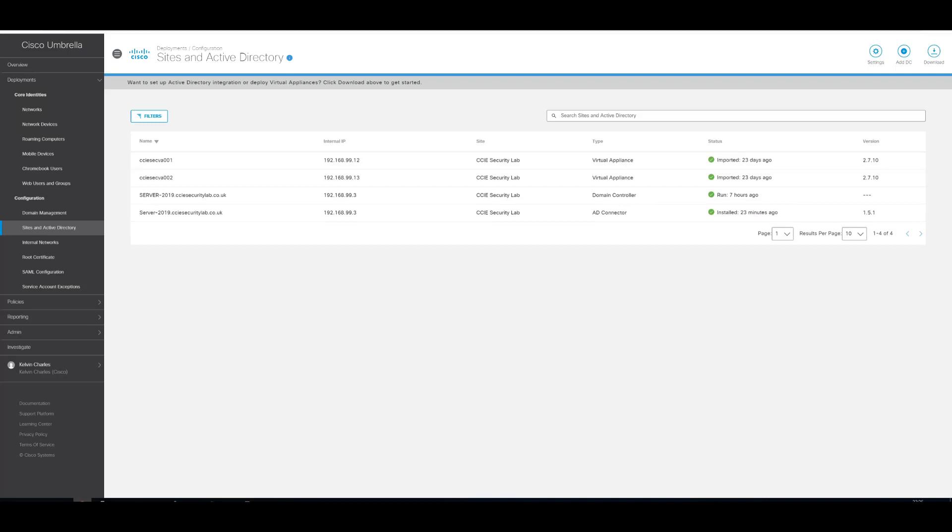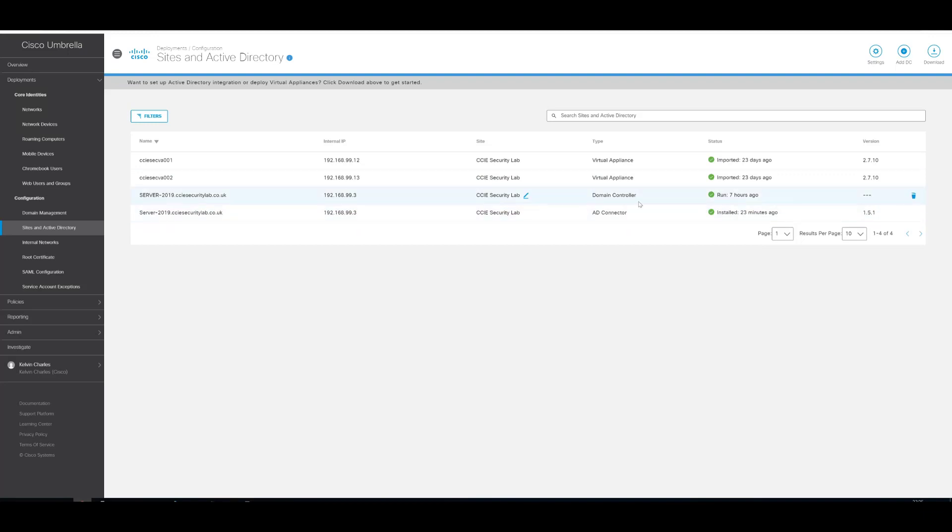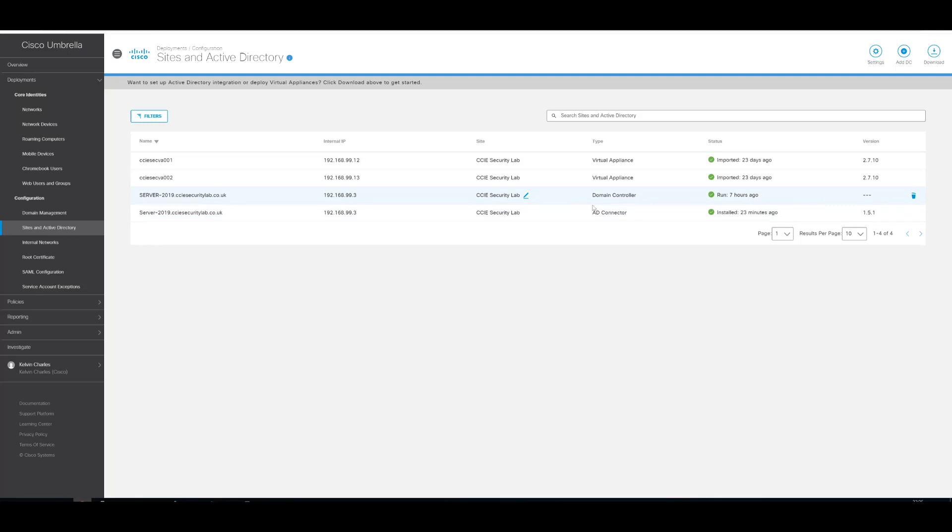So after some time, you should see the green status, which is OK, next to your domain controller if using a domain controller and your Active Directory connector. Now this can take some time, it just depends on the synchronization, and especially if you're using VAs.